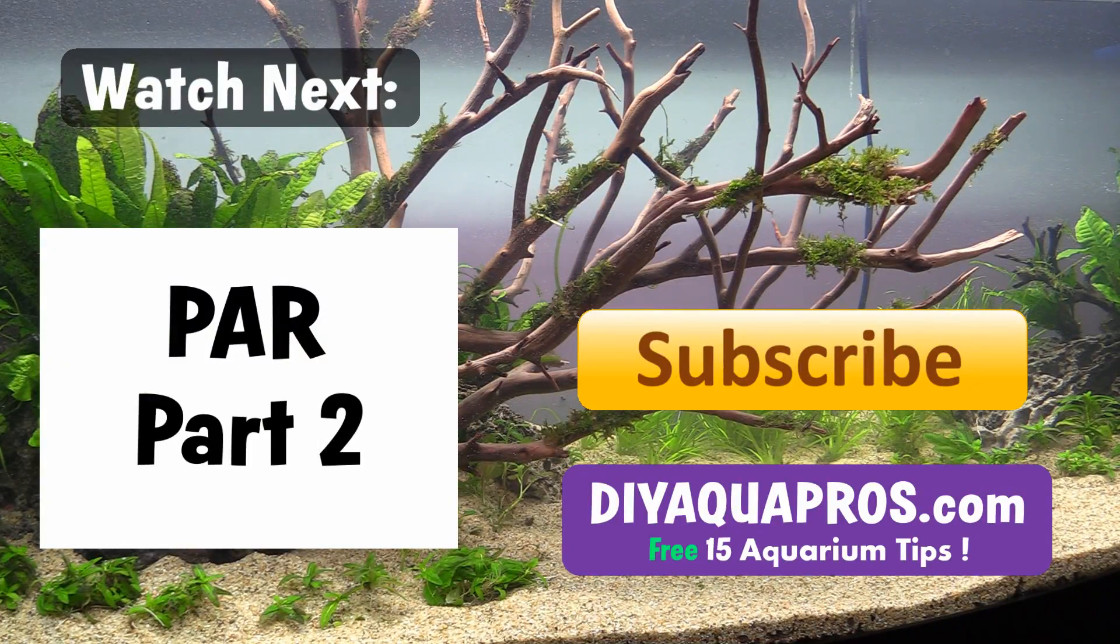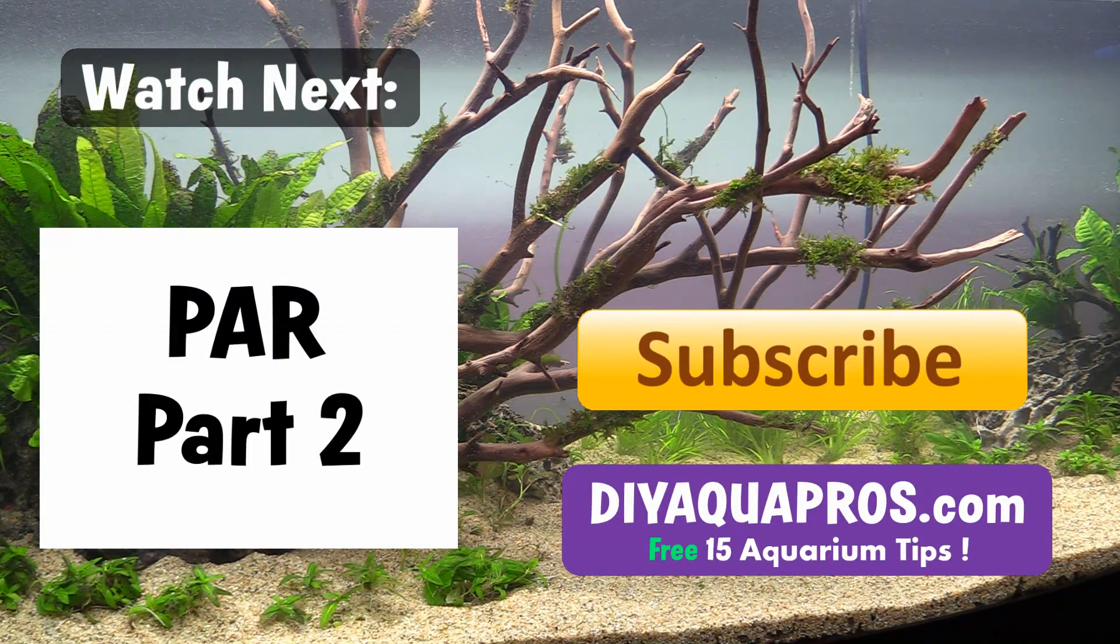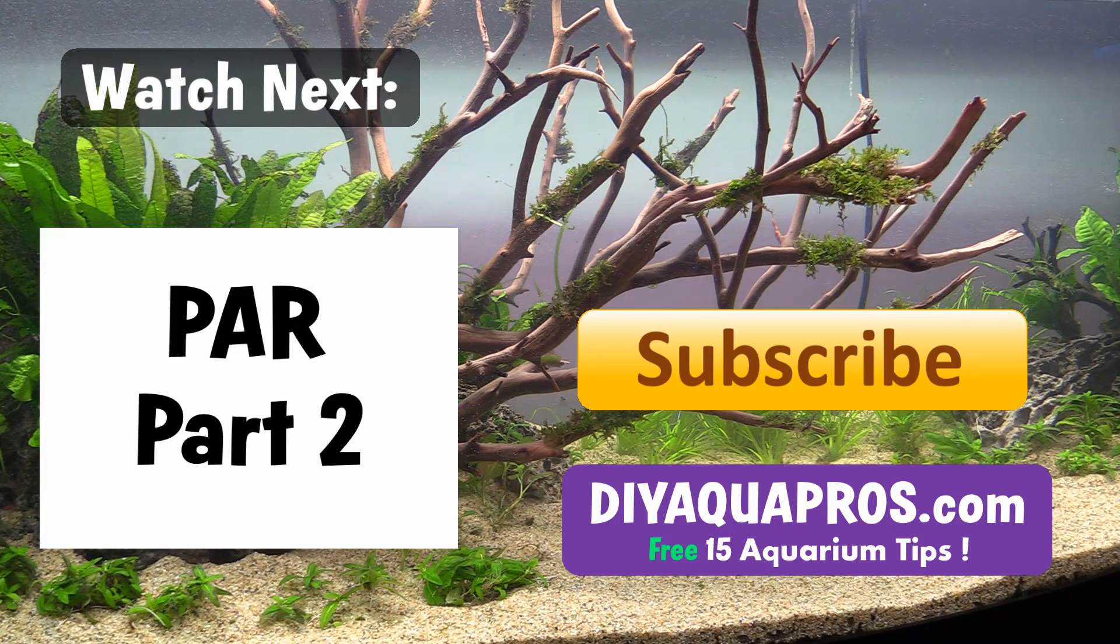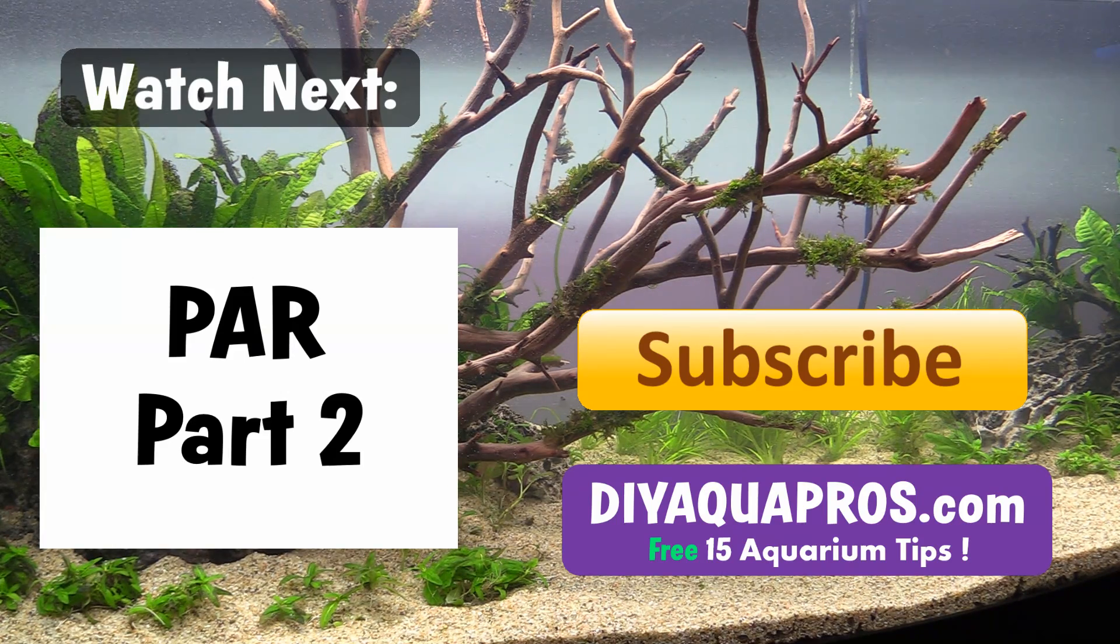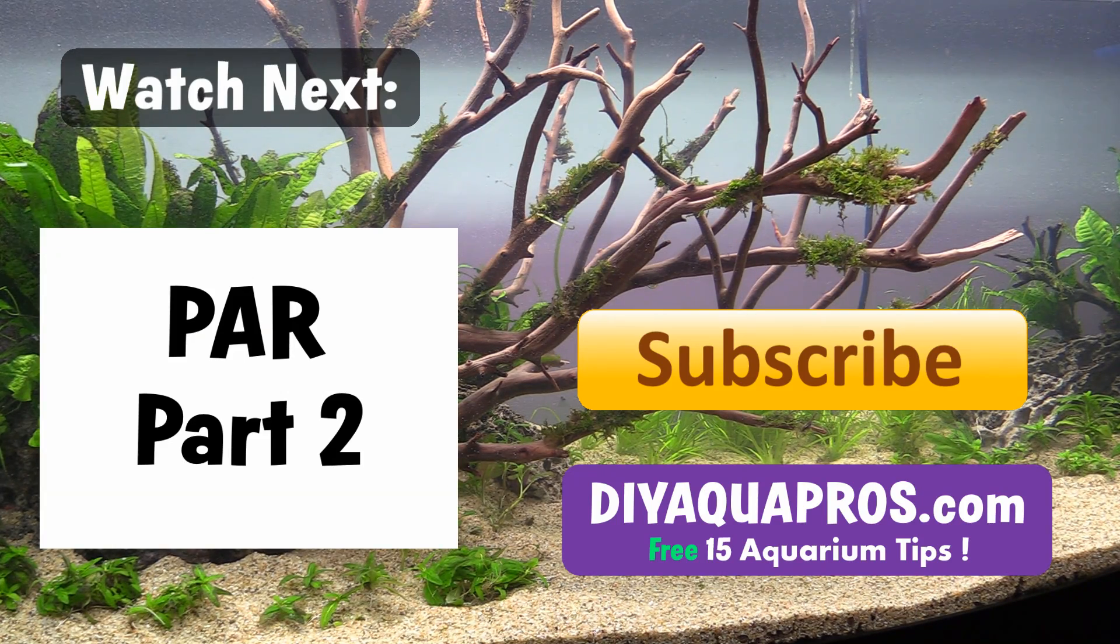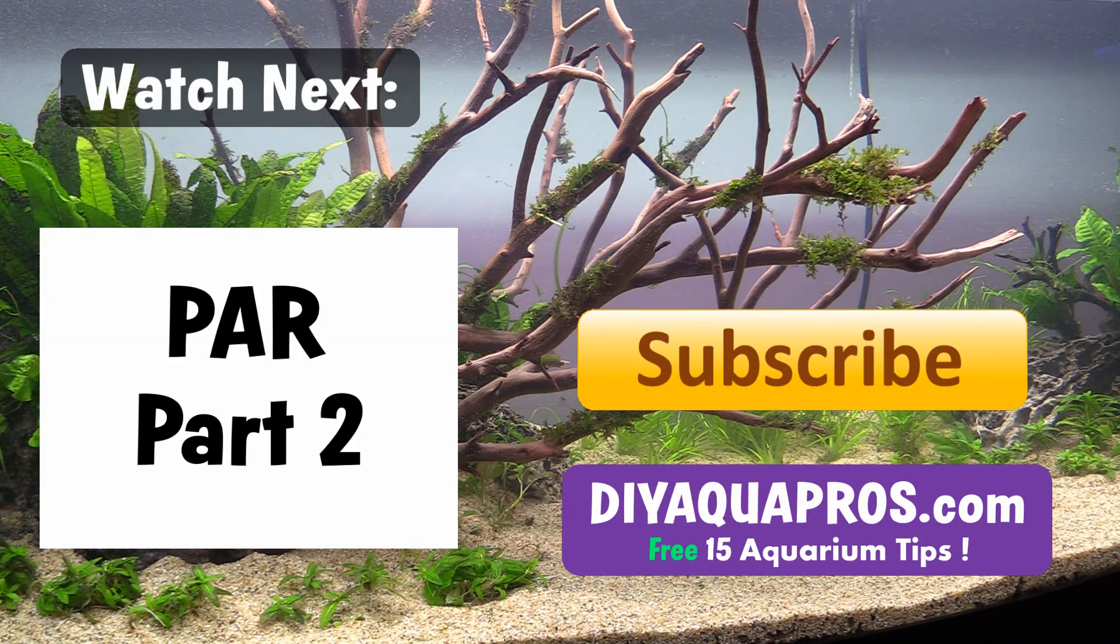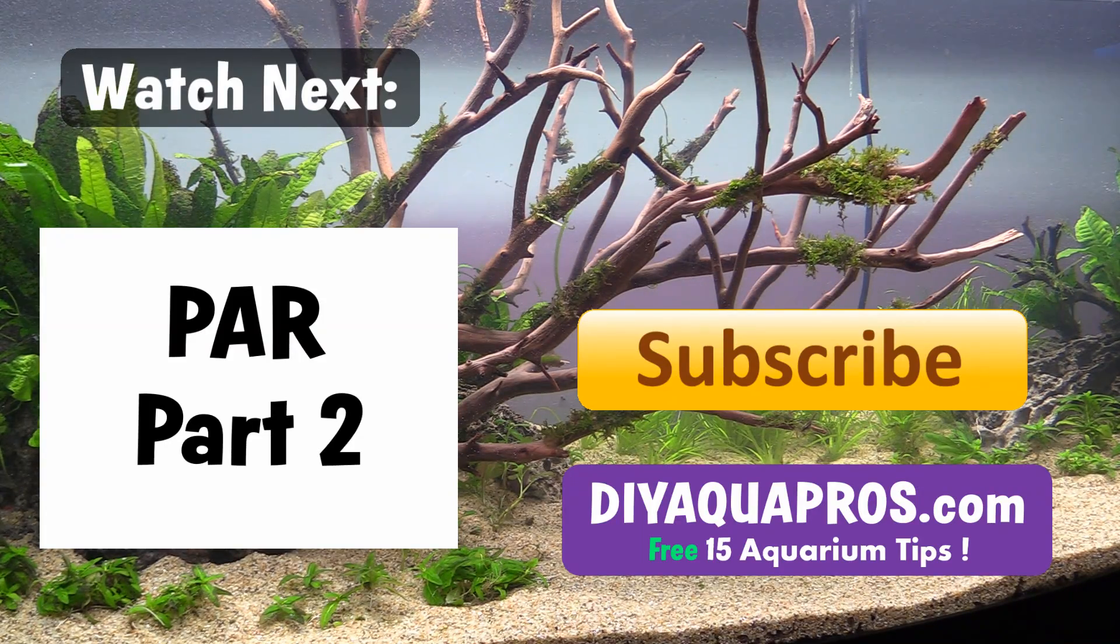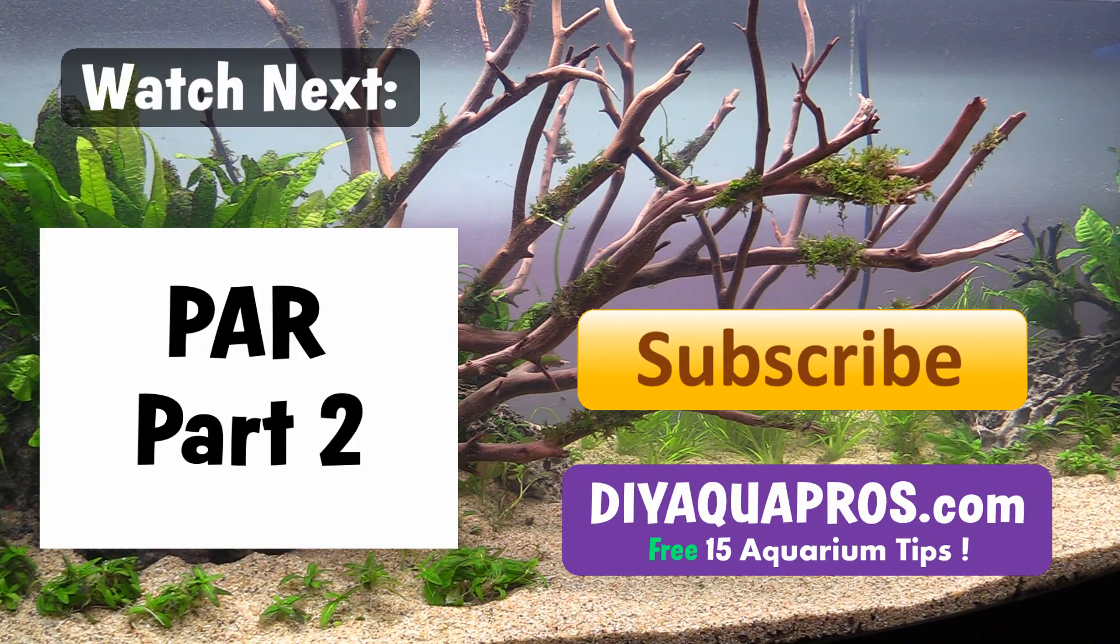Hey, thanks for watching guys, I hope you enjoyed this video. If you did, leave a thumbs up, and don't forget to check out DIYAquaPros.com for more DIY projects, aquarium science videos, fish and plant profiles, and product reviews. We'll see you next time.